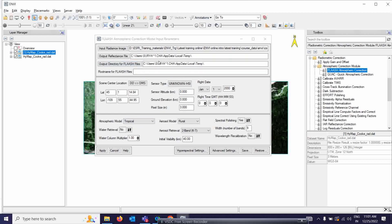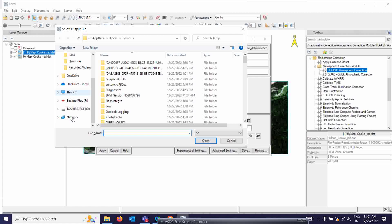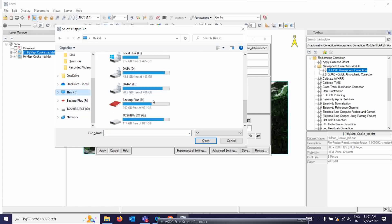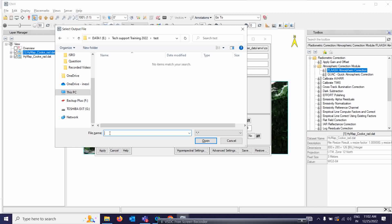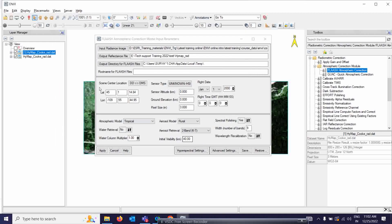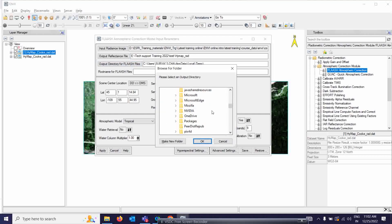Now your files are ready. You have to provide the output reflectance file path. I'm going to save it in the same directory for convenience. I'll navigate to the particular location and give a name to this data — for example, 'HyMap_radiance'. I'll copy that name so I can use the same name in the other two fields. This is the output reflectance file path provided, and then you also have to select the same directory.